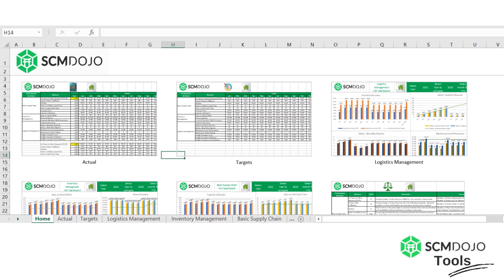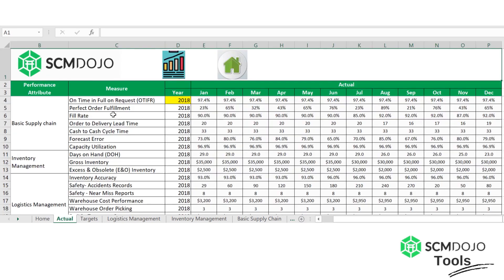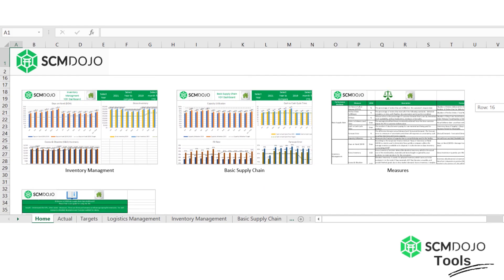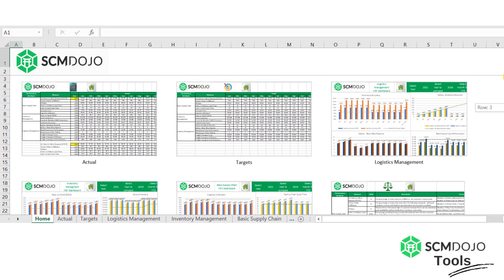Hello and welcome to this guide for the Supply Chain Management Dojo measures dashboard. We're going to cover the usage of this file so you can use it properly. We start with the home sheet, which shows you all the other tabs within the file. If you click on any of the mini print screens of a sheet, you jump to that sheet. For example, if I press on the actual tab, I jump to actual. In each sheet you also have a home icon to go back to the home page.